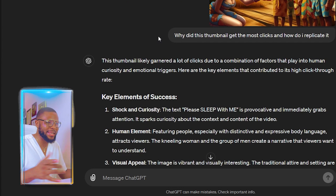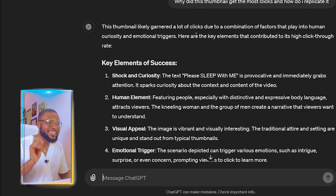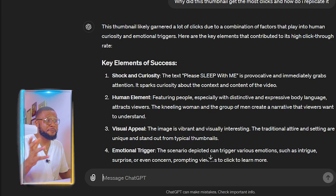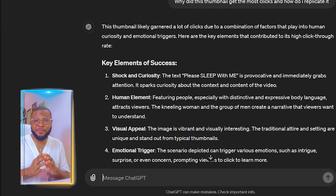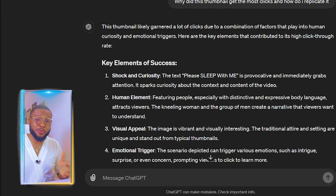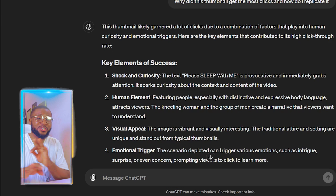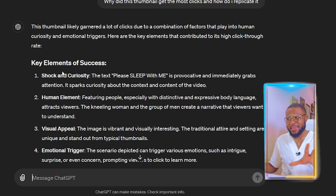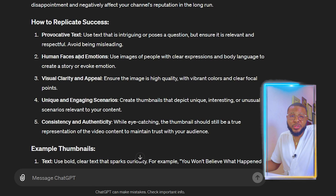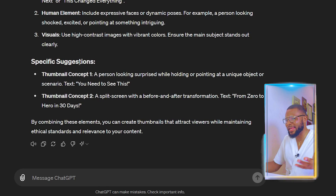ChatGPT has analyzed the thumbnail and given its verdict: 'This thumbnail likely garnered a lot of clicks due to a combination of factors that play into human curiosity and emotional triggers.' It lists the key elements of success and suggests how you can replicate that success, even providing specific suggestions. This is incredibly useful for understanding what makes a thumbnail perform well.